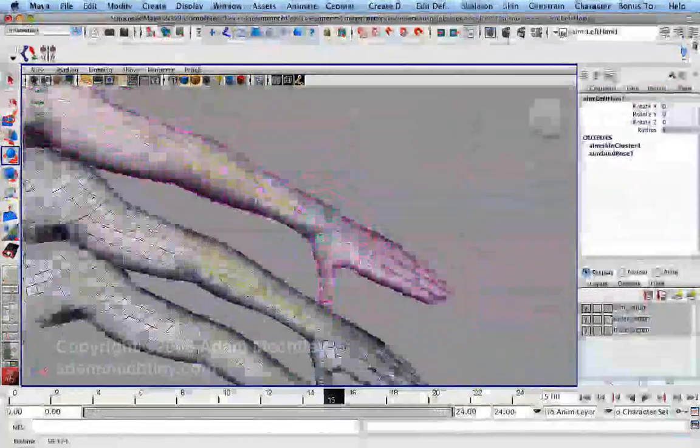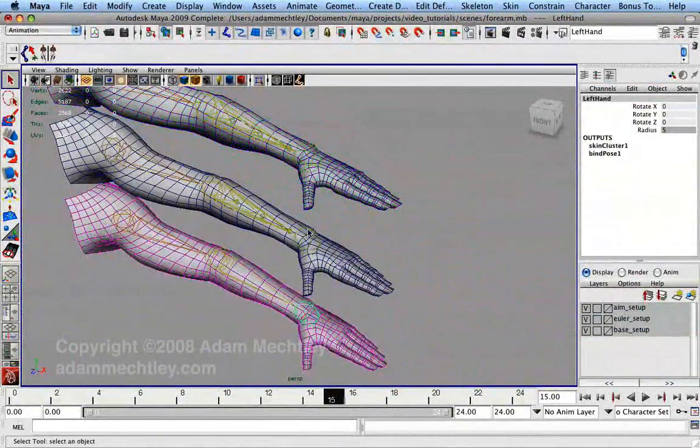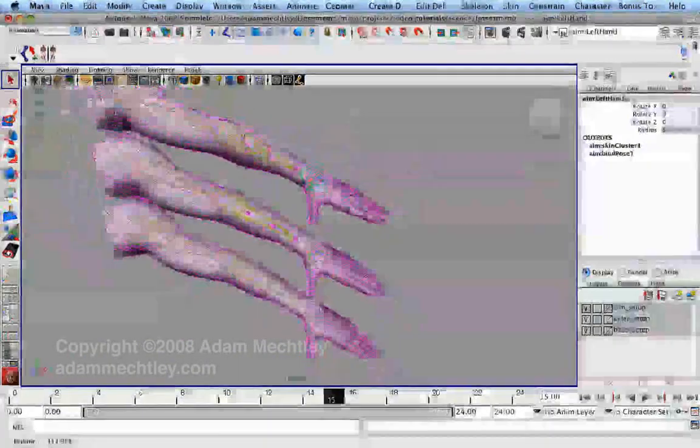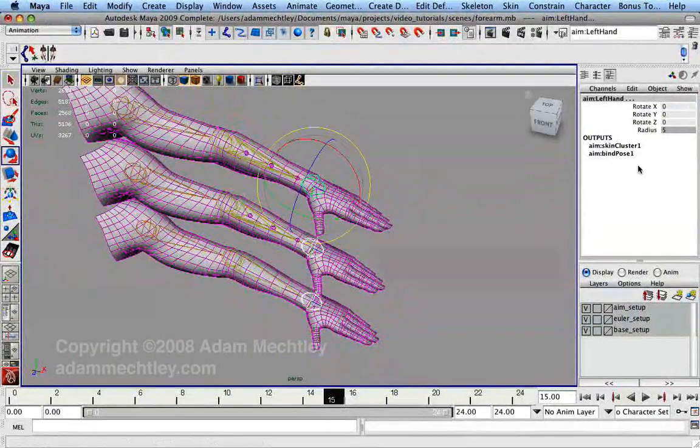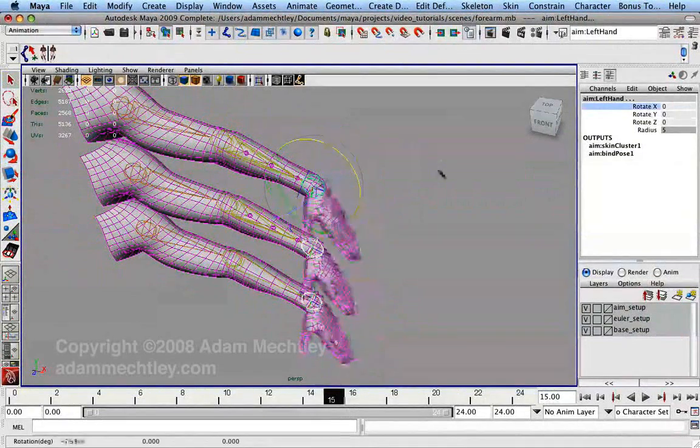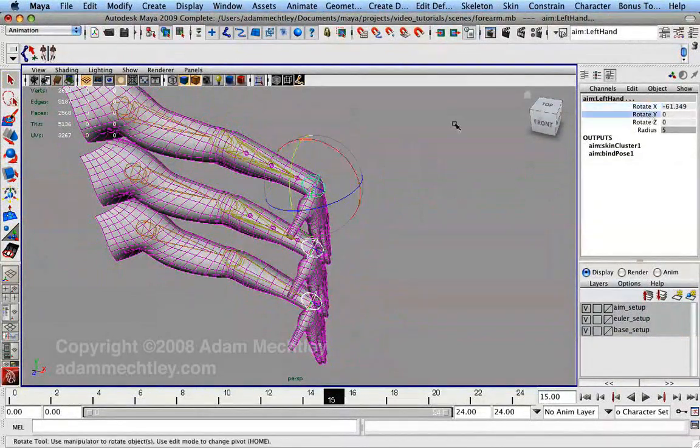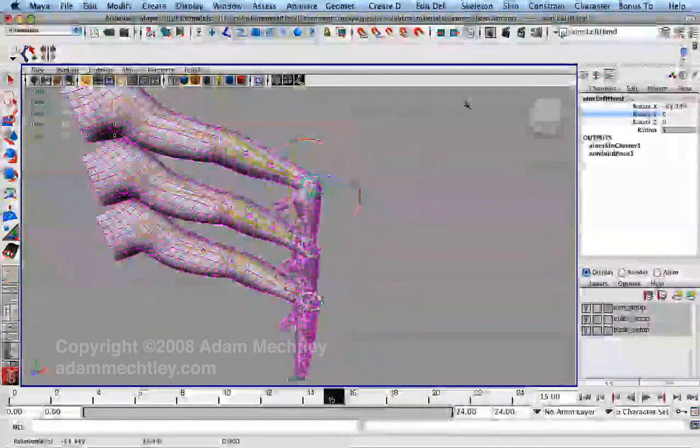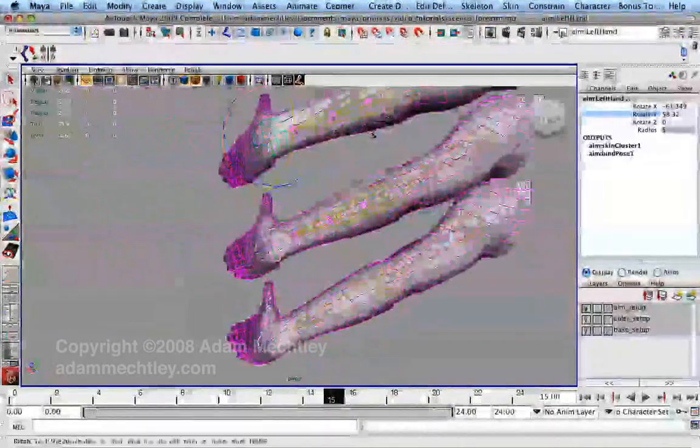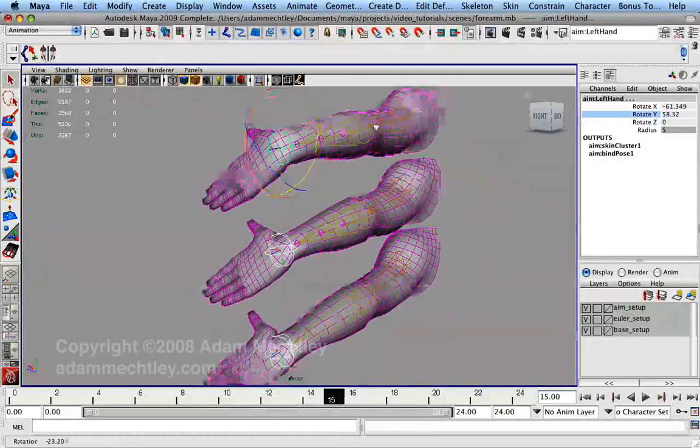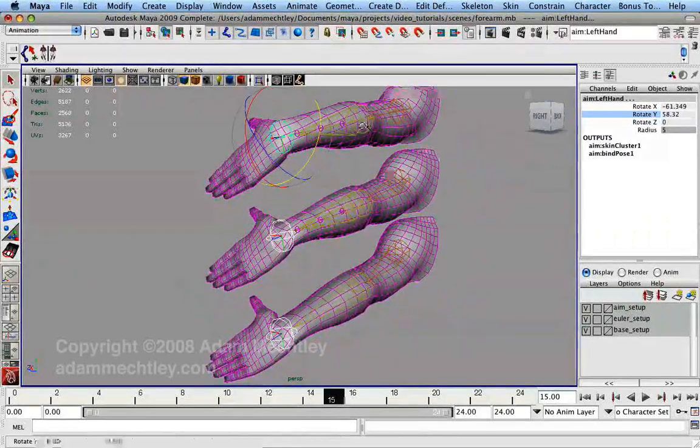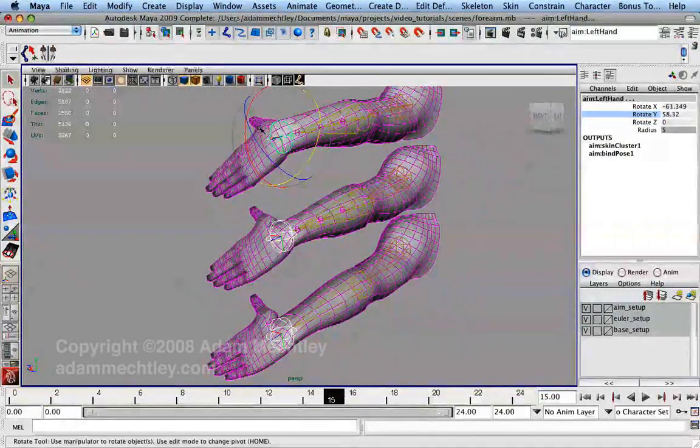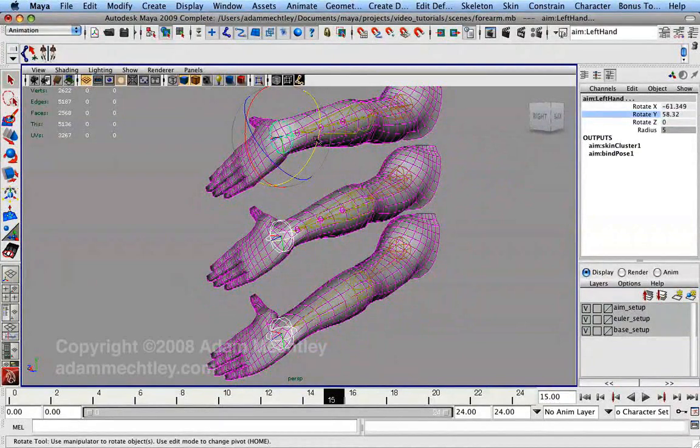With our final settings, you can compare each of these possible configurations to see how the aim constraint, on the top, performs perfectly well in situations where the Euler angles break down. Changing the rotation order or gimbal locking the hand does not adversely affect the result. We can now see one very clear example where our knowledge of aim constraints has proven to be a valuable tool.